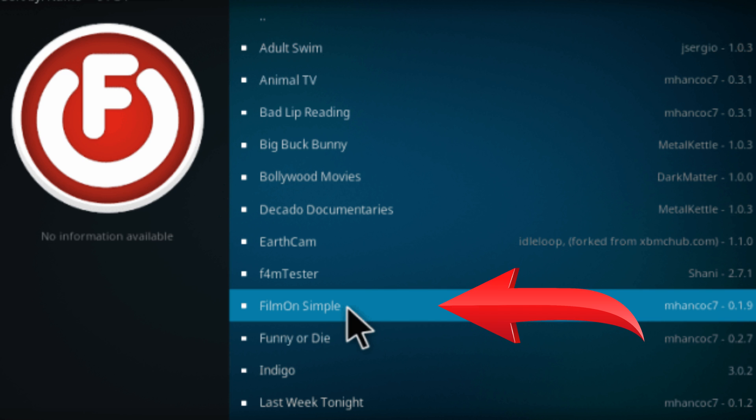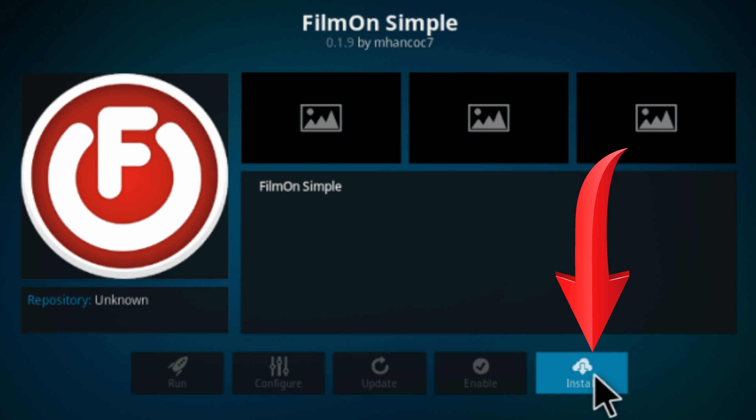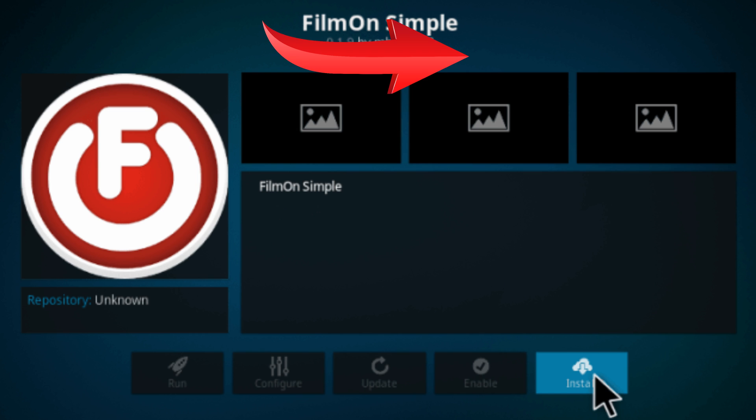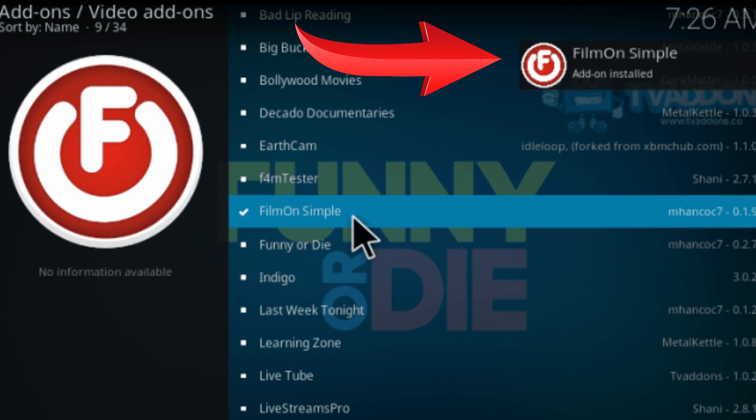And here is our addon. Open it. Click install. Again wait for the notification in the top right corner.